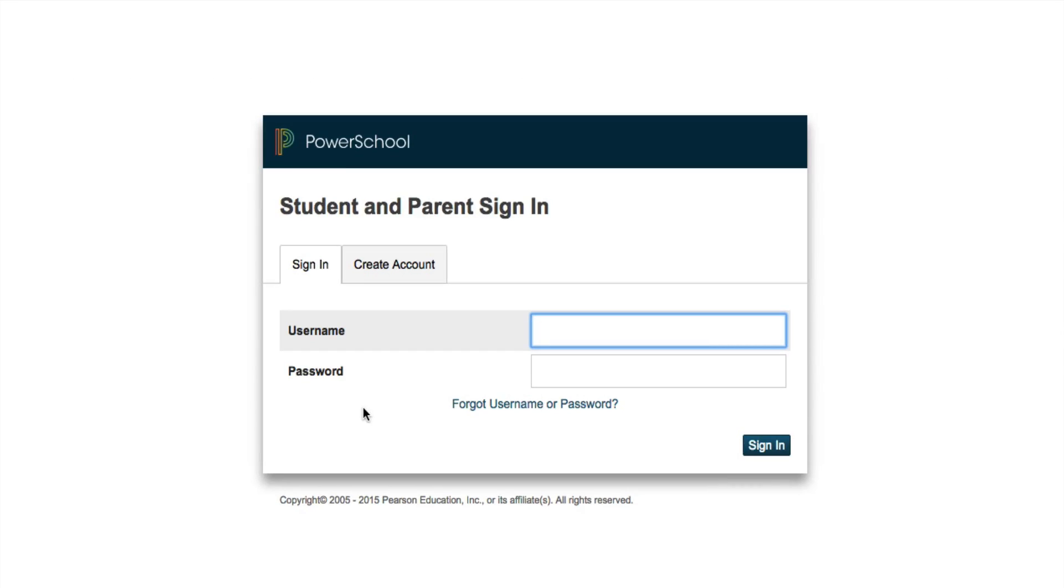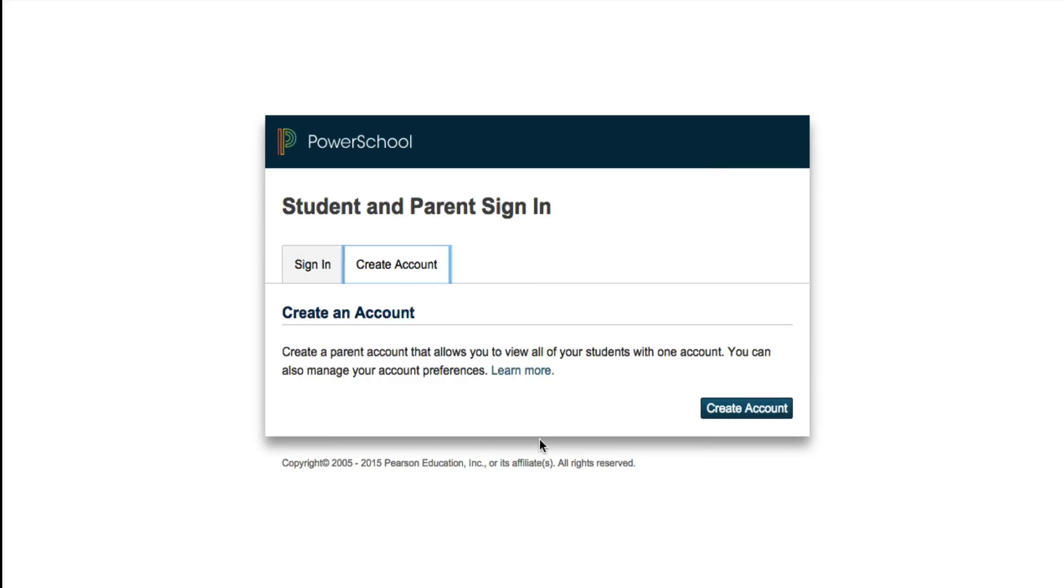To create a new parent account, click create account. This allows you to view all of your students with one account and manage notification preferences. Click create account again.